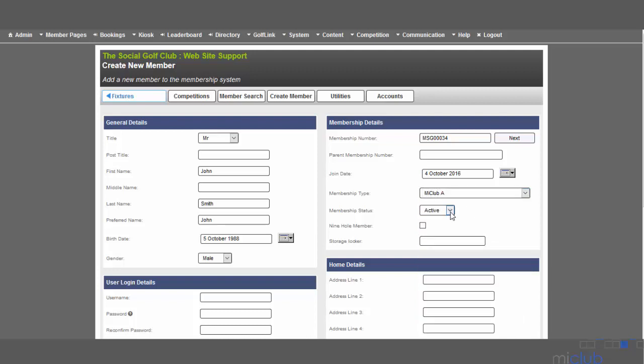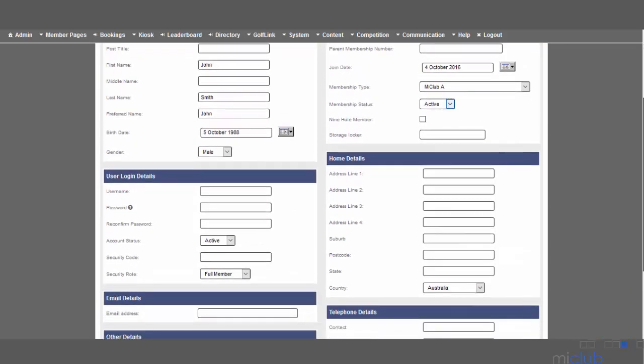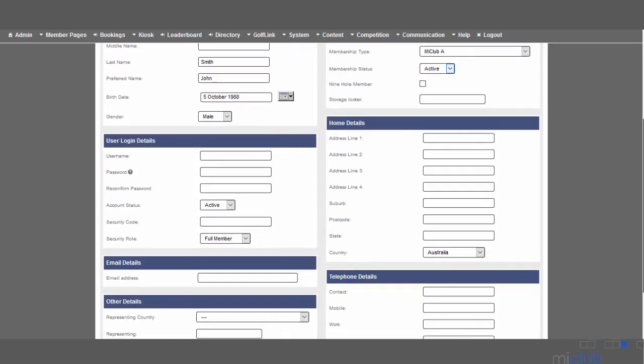Moving down the page on the left hand side, we've got the user login details. The username should be the same as the membership number, so again I'm going to enter MSG00034.